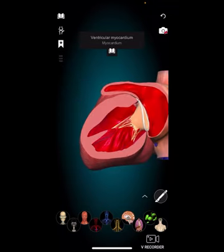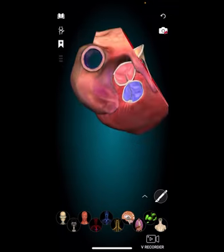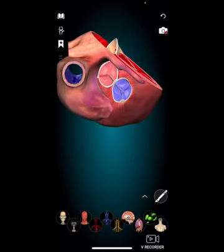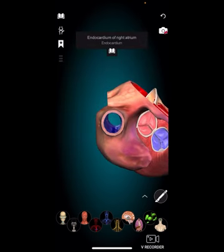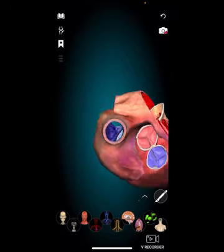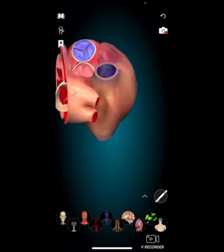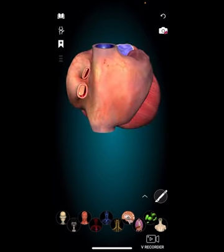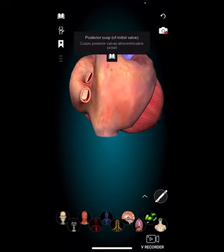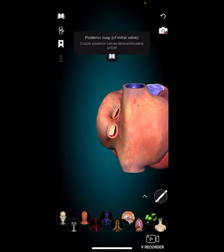This continuous cycle of blood flow ensures that the body receives the oxygen and nutrients it needs to function properly. Now, if any of the heart valves are dysfunctional, it can lead to a condition called valve disease.